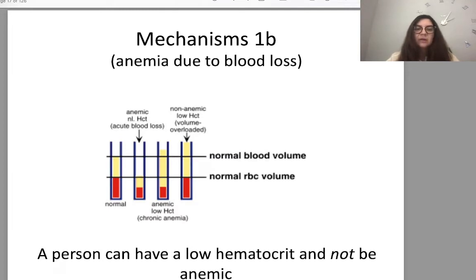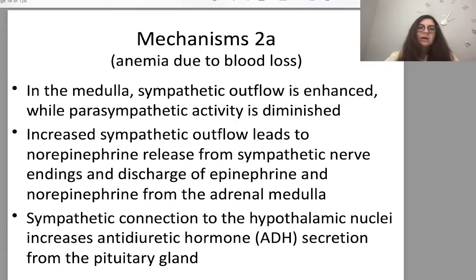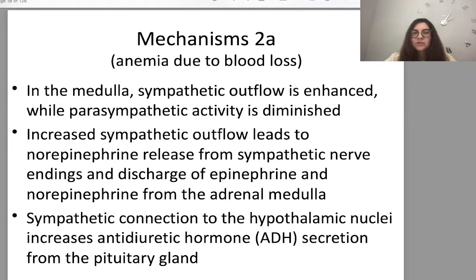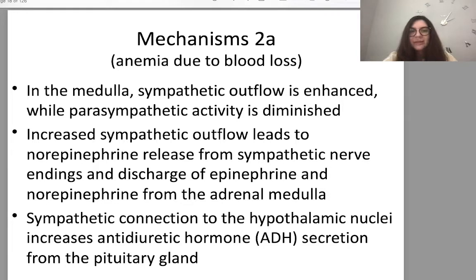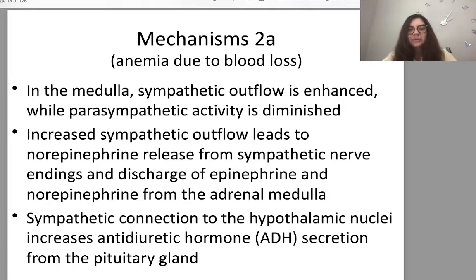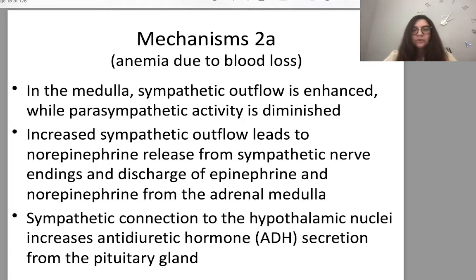A person can have a low hematocrit and not be anemic. In blood loss, sympathetic outflow is enhanced while parasympathetic activity is diminished. Increased sympathetic overflow leads to norepinephrine release from sympathetic nerve endings and discharge of epinephrine and norepinephrine from the adrenal medulla. Sympathetic connections to the hypothalamic nuclei increase antidiuretic hormone secretion from the pituitary gland.